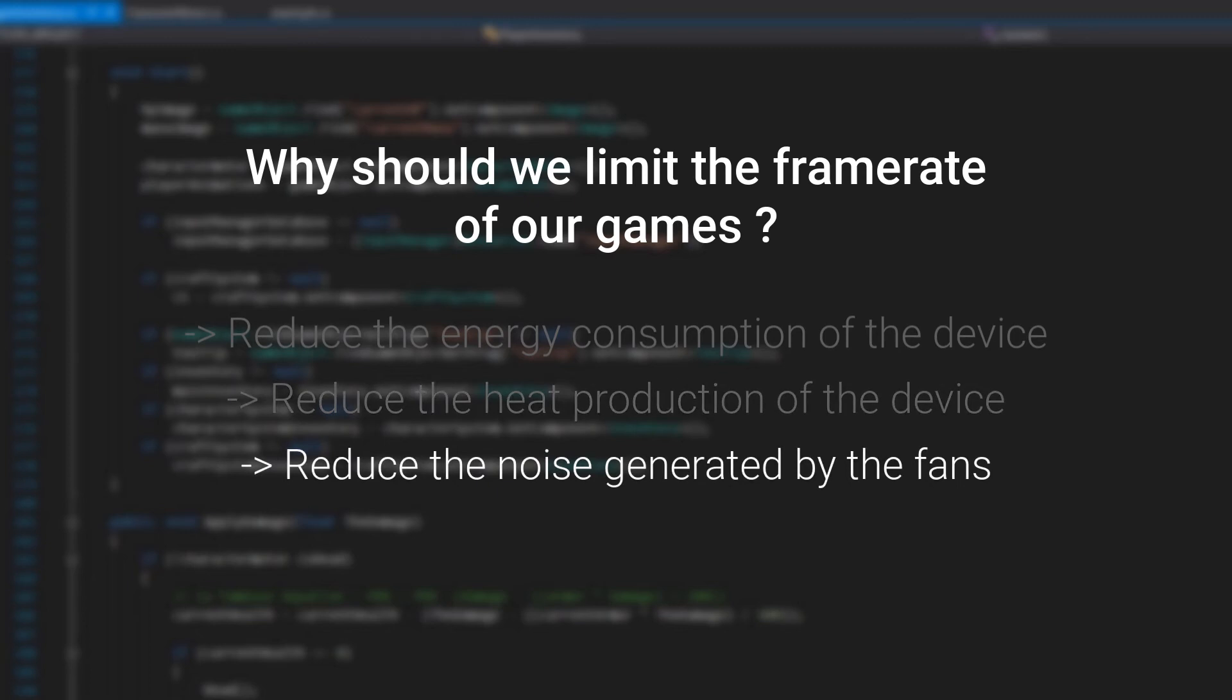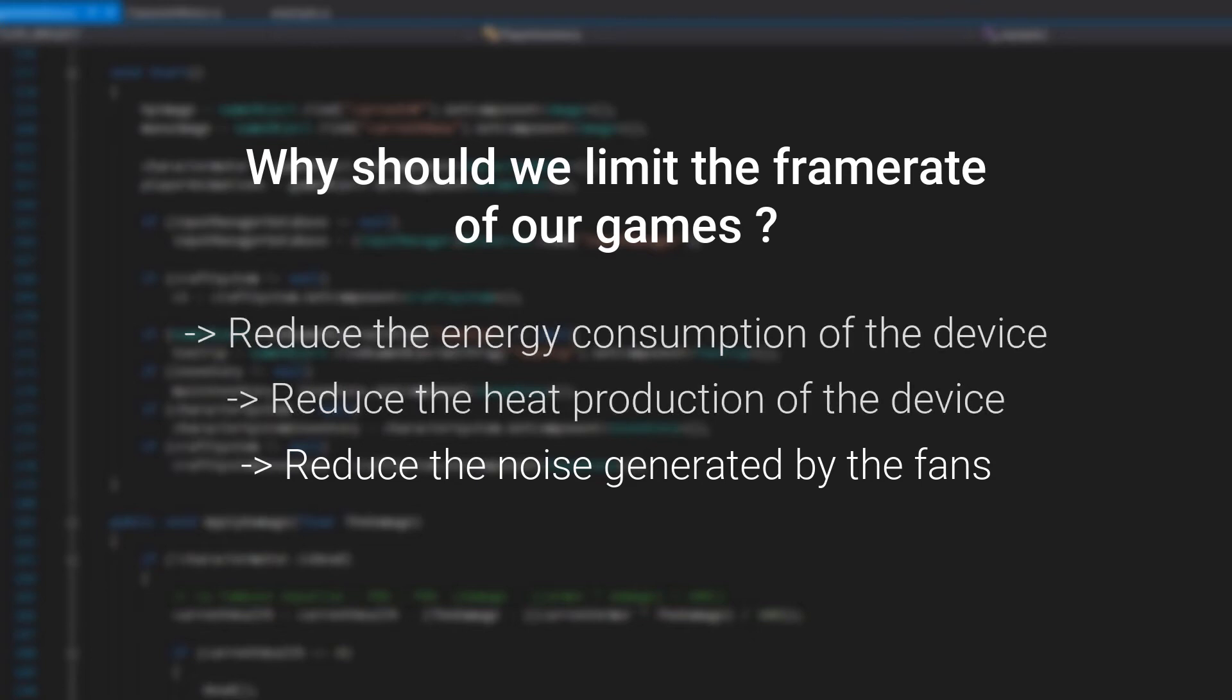Lastly, a huge heat production means fans to cool down the device, and fans means noise. Computer and game consoles are the main devices concerned by this problem. Recently I've played Uncharted 4 for the first time on PS4, and I've been very surprised by the amount of noise generated by the PS4. To sum up, every device is concerned by those problems: PC, consoles, mobile, VR, etc.